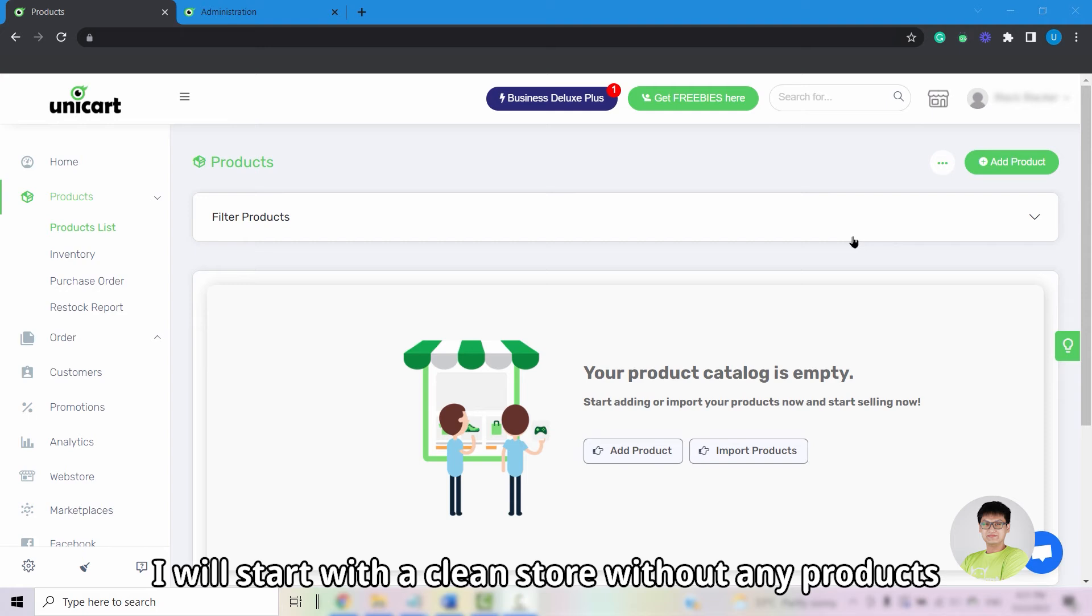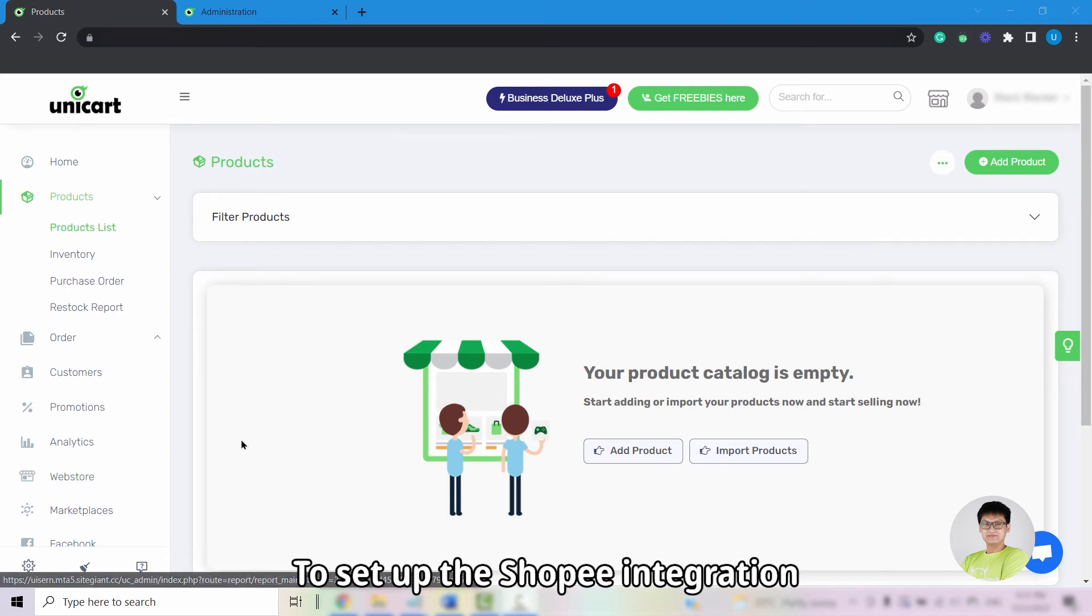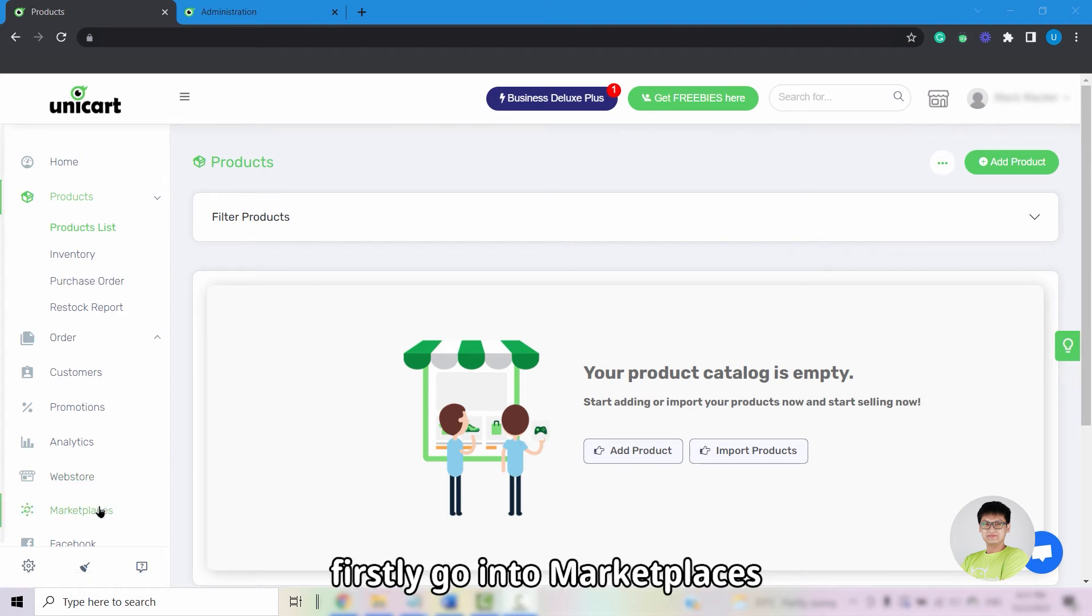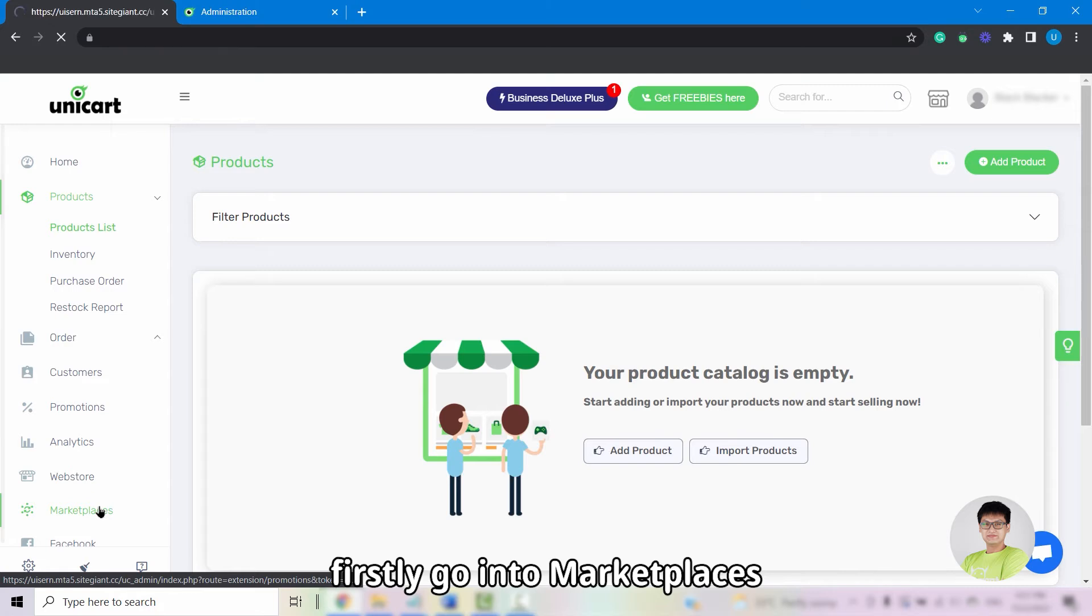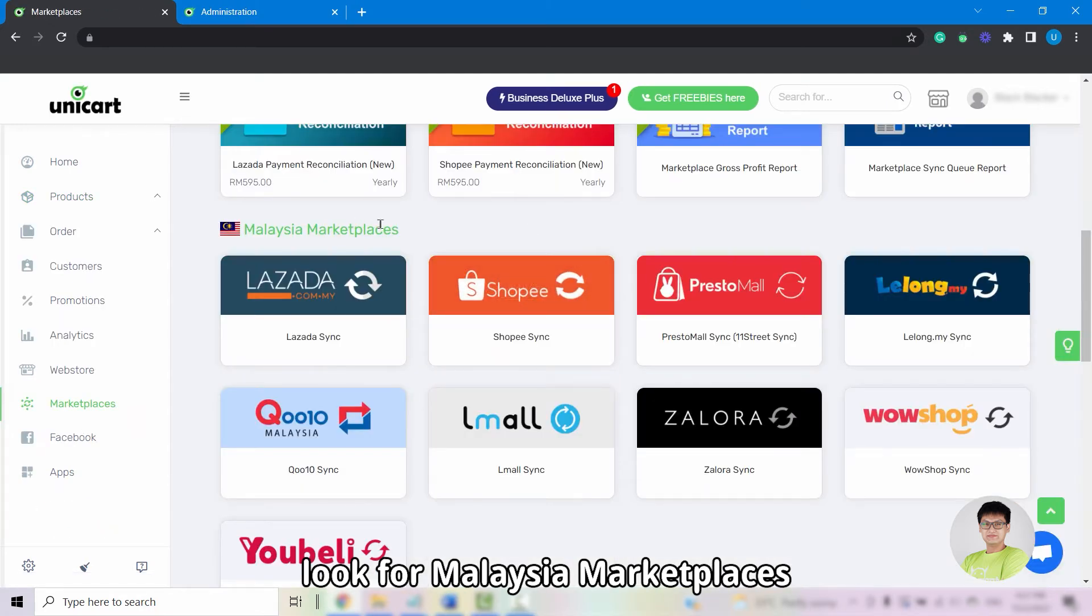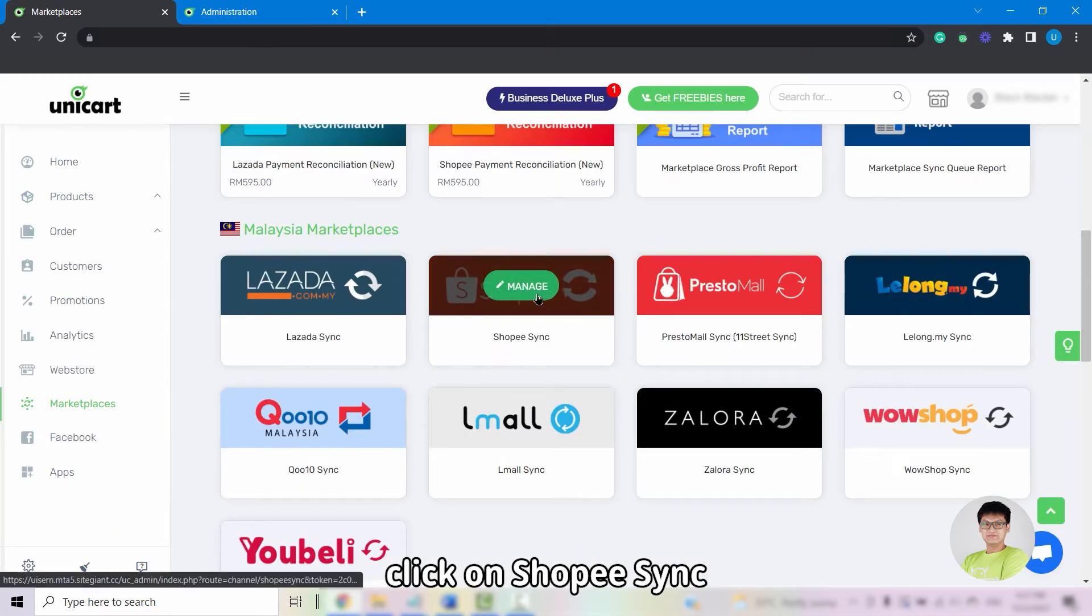For demo purposes, I will start with a clean store without any products. To set up the Shopee integration, firstly go into Marketplaces, look for Malaysian Marketplaces, and click on Shopee sync.